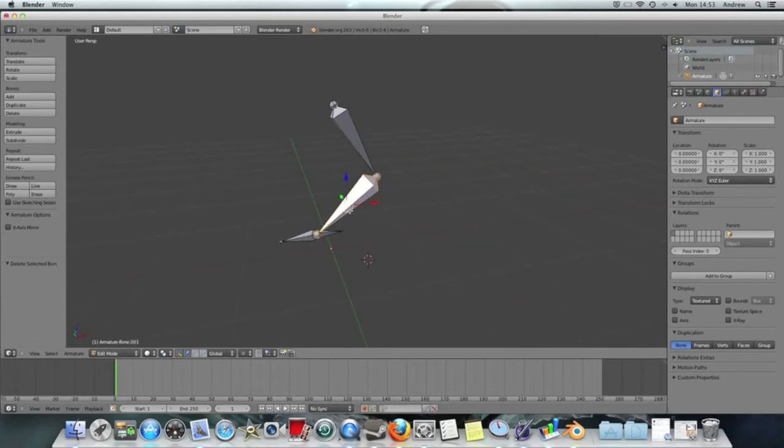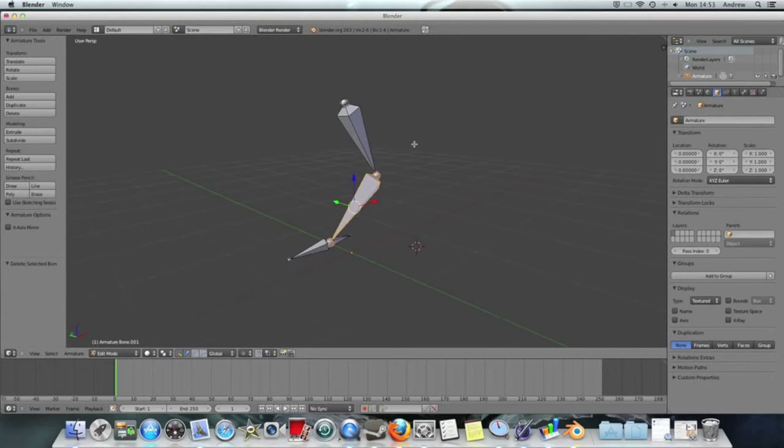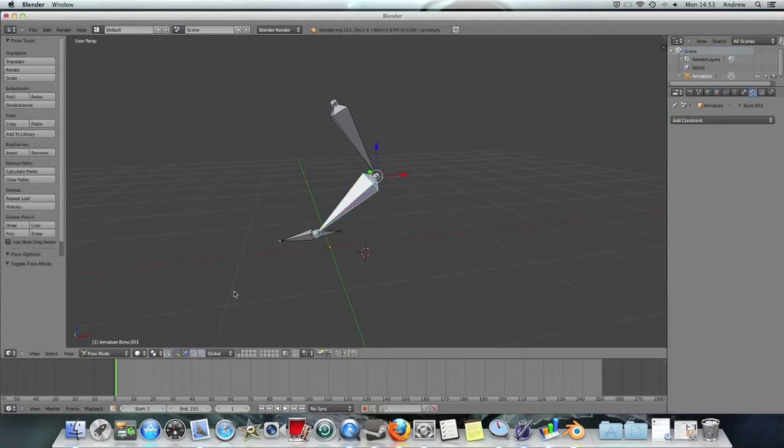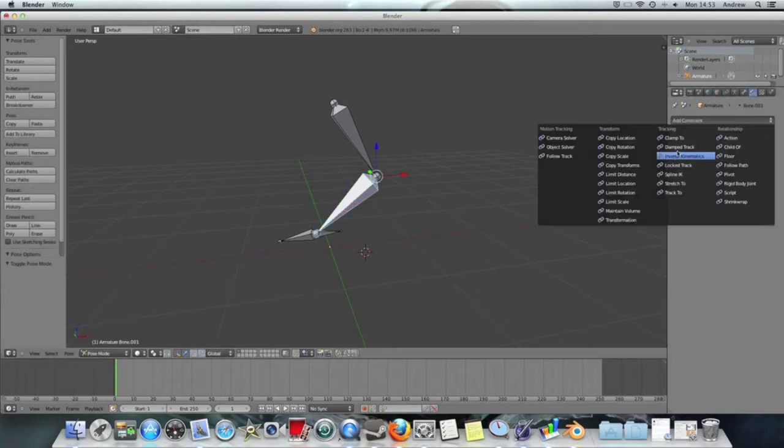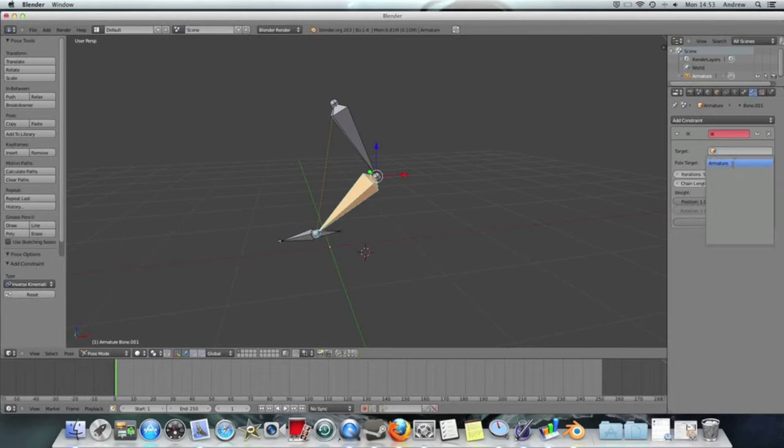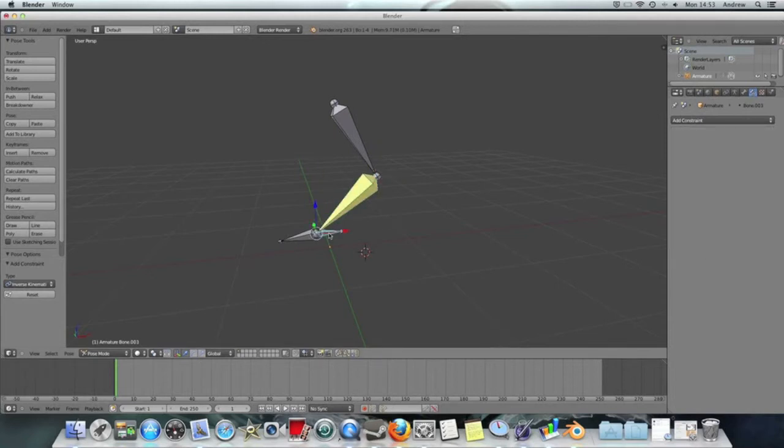So what I want to do is just show you that I've set up the same scene as we had at the end of the part two video, and what I want to do is go into pose mode, I'm going to reapply the constraint, the IK constraint, chain length of two, remember, going into that bone there, set the target, I've already got a target of bone three, which is this one down here, and it's already not parented, so it should work fine.